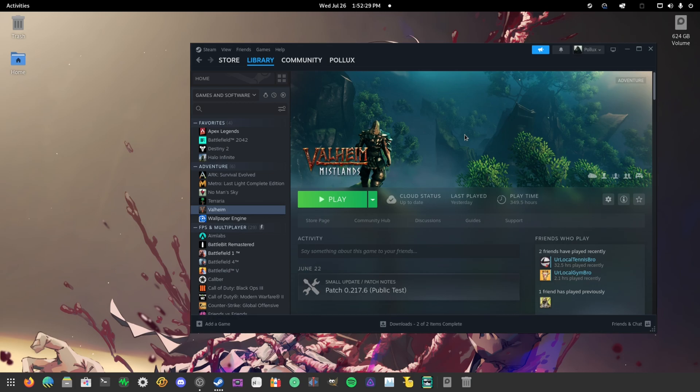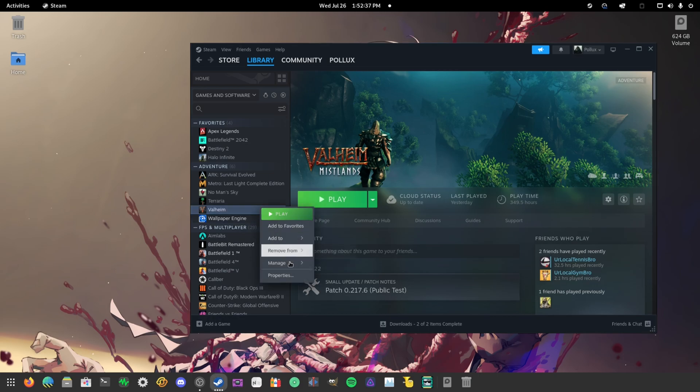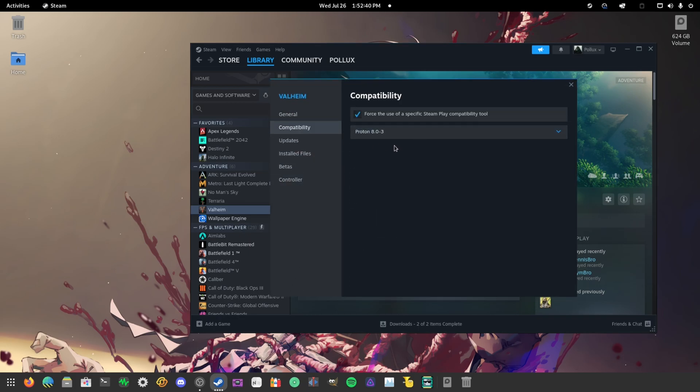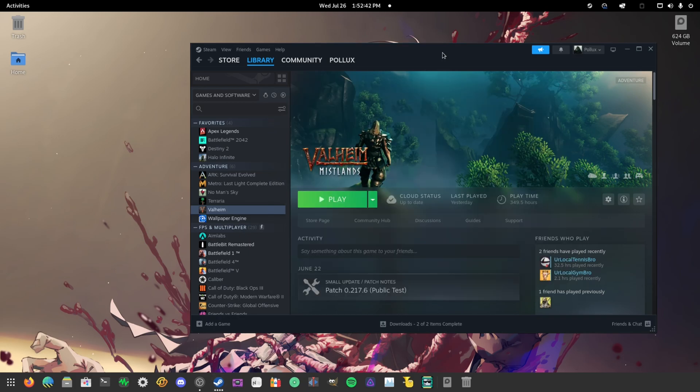the Proton version works straight out of the gate and there's no issues that occur, I would say. So after you've switched to Proton, for me I'm just going to use Proton 8.0-3.